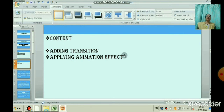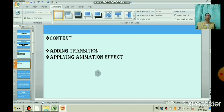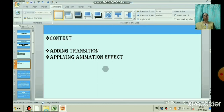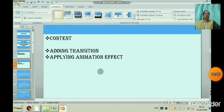I hope all of you understood how to add a transition to your slide and how to give animation effects to a particular object. We will stop this session here. Sairam.